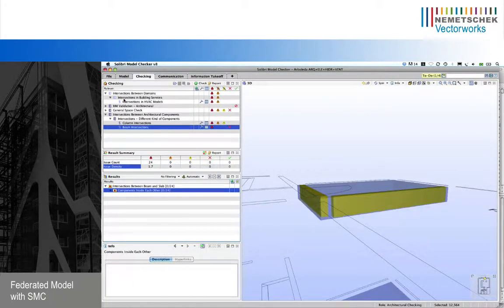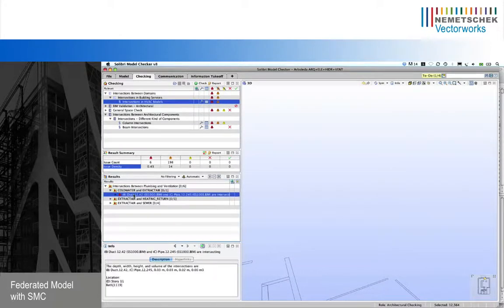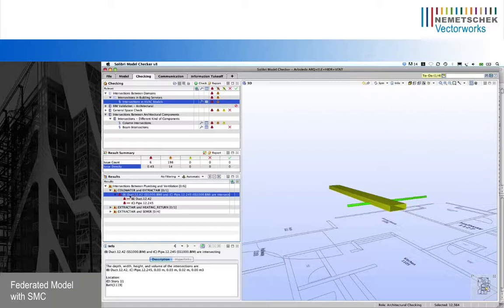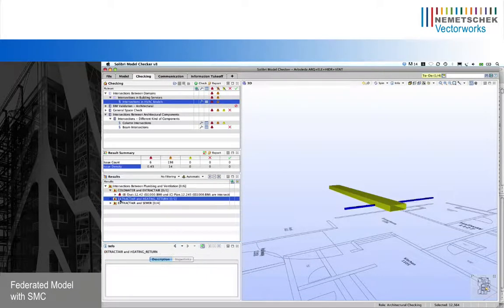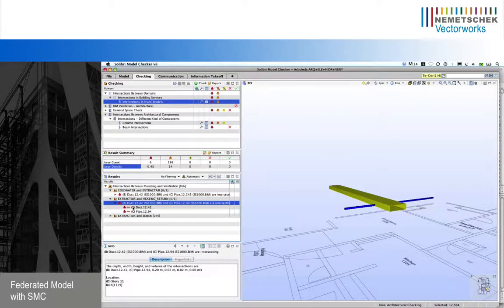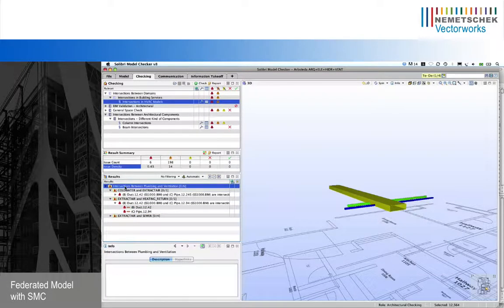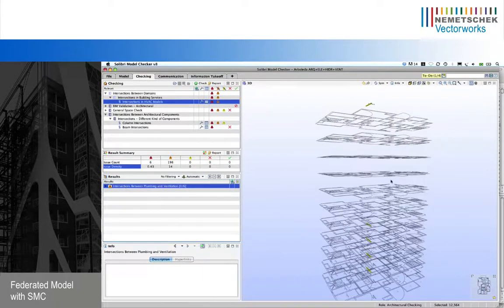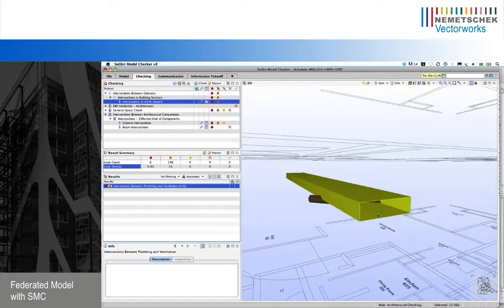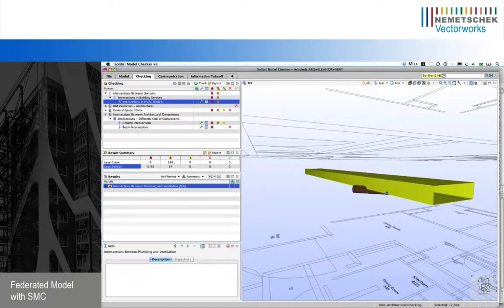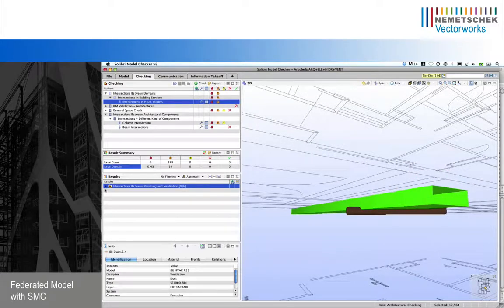Finally, let's check for some intersections in building services. We had some intersections between ducts and cold water pipes, and also between ducts and heating return pipes, and some other clashes. Since these models are from the project at a very early stage, we had several clashes — for example, ducts and sewer pipes, and also clashes from the architectural elements.